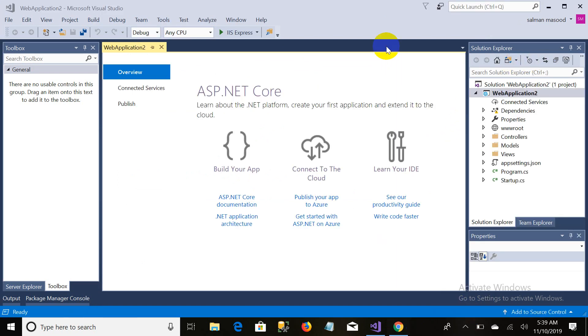OK. Now you can see the folder structure of ASP.NET Core Web Application — ASP.NET Core MVC.